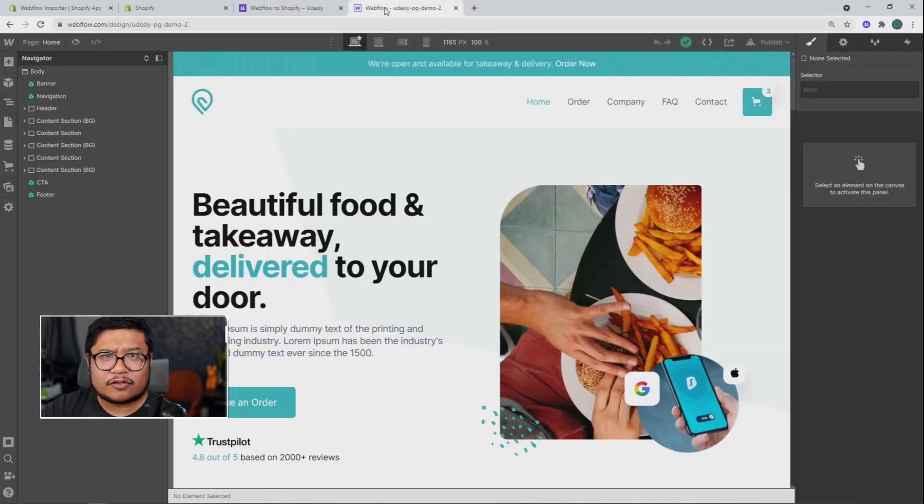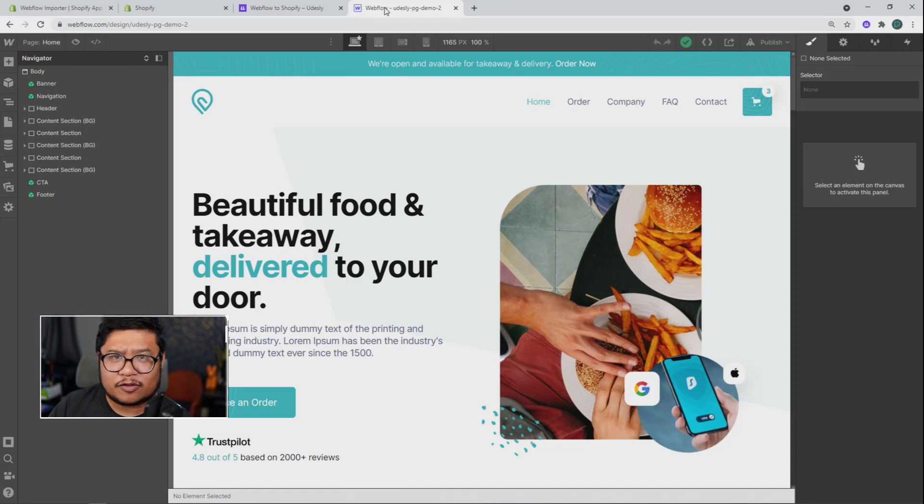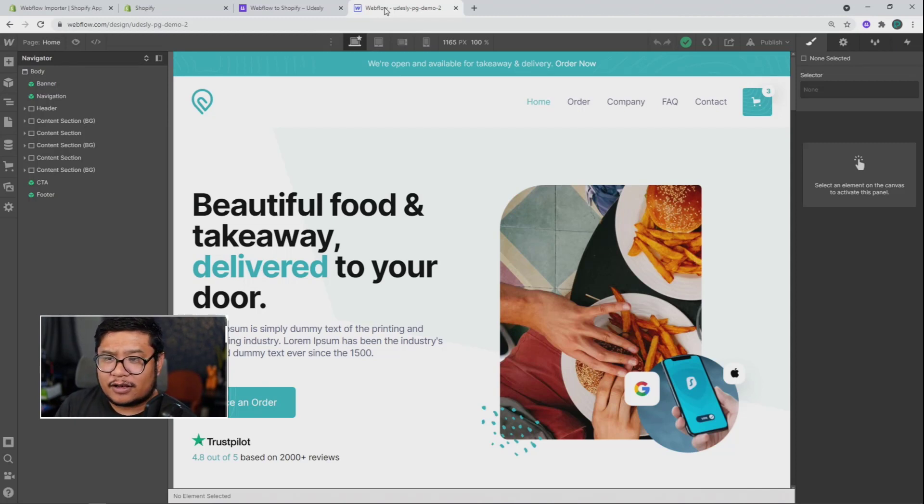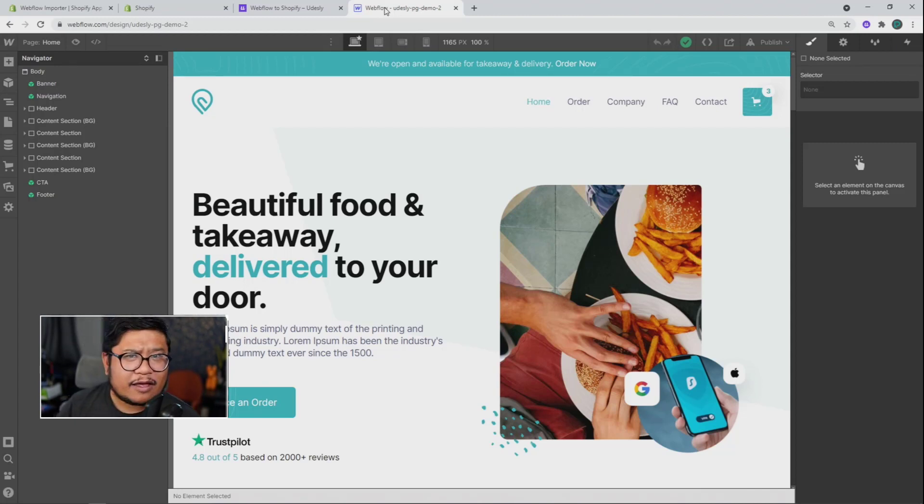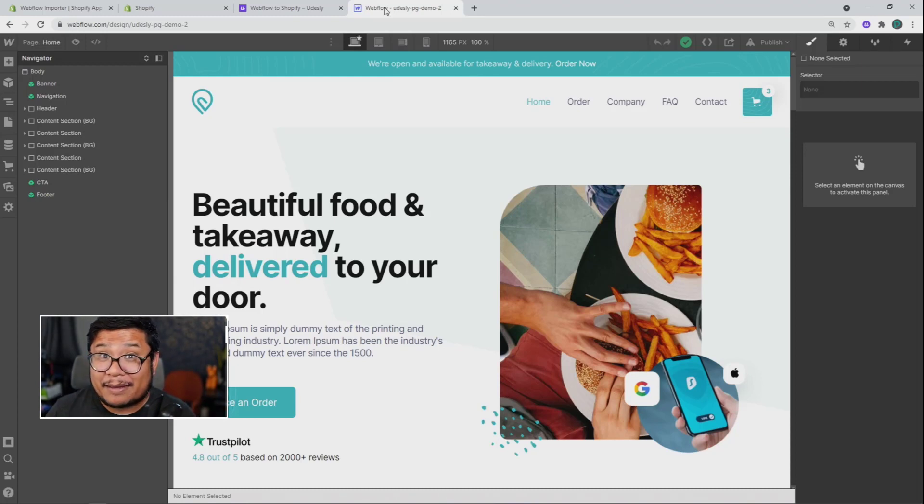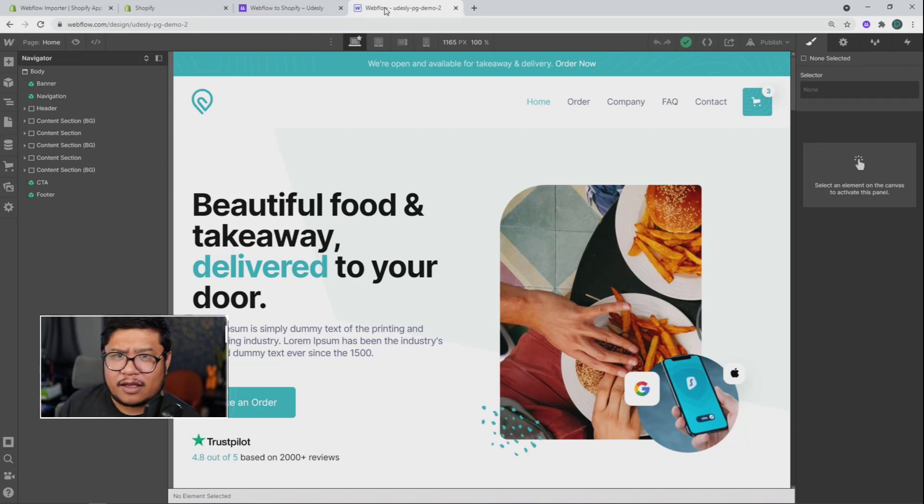Now, before I started recording, I went and grabbed a free Webflow eCommerce template and you can get this over at webflow.com/templates. Now for this conversion, you don't have to start from a template. You can also start from a blank page and build it from the ground up. But for this demo, I'm starting with a template.